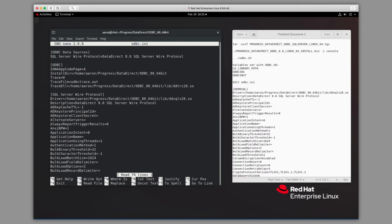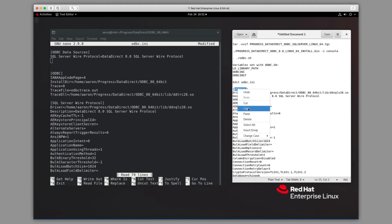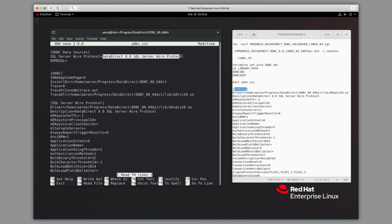Inside of this file, there will be an ODBC data sources section. Inside of that section, we need to add the new DSN. In this case, we're calling it demo-sql. So I'm going to copy this in — we're going to set demo-sql equal to the name of the actual driver.